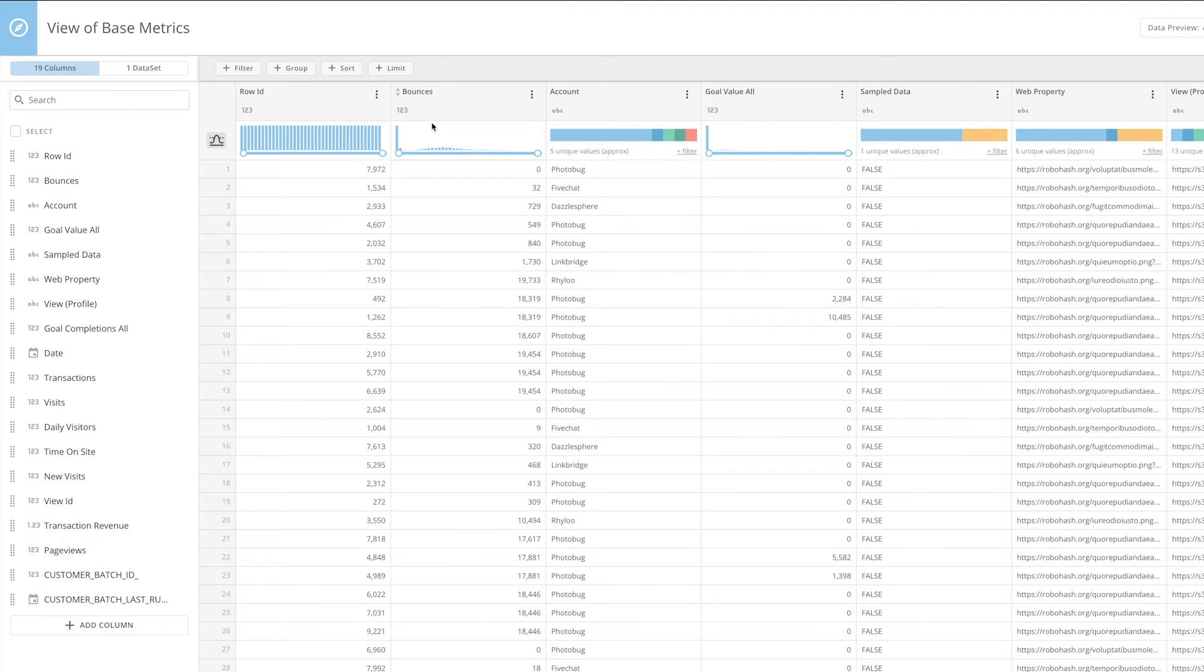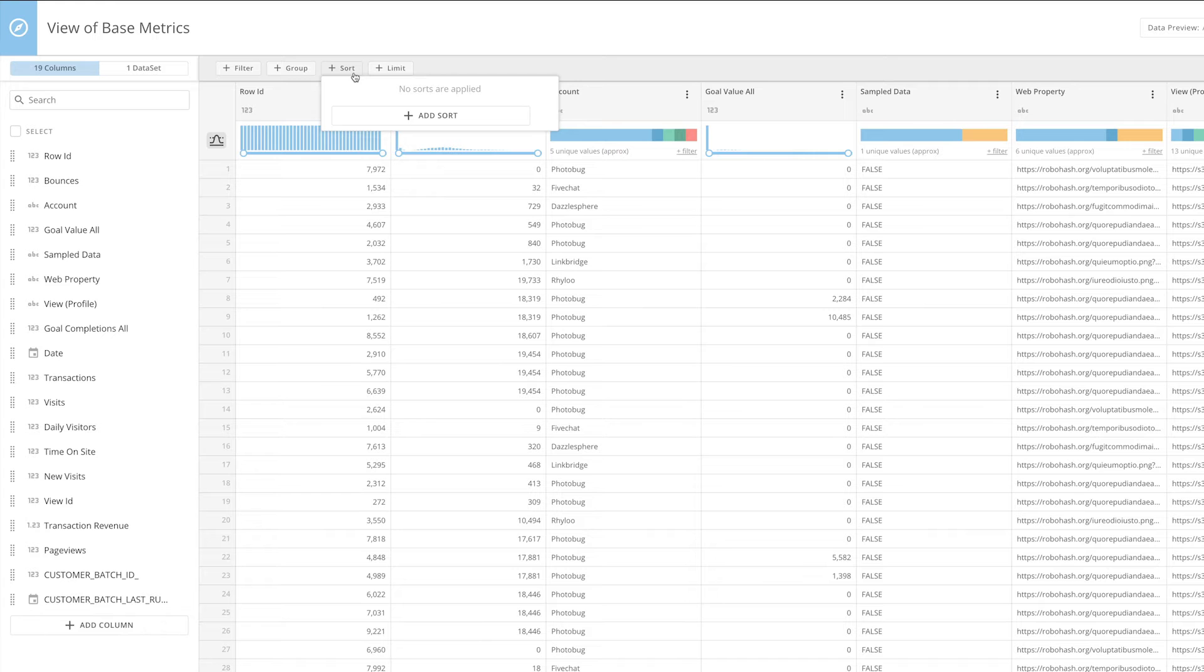Easily sort your data alphabetically, by date, numbers low to high, and high to low, by clicking the Sort button.